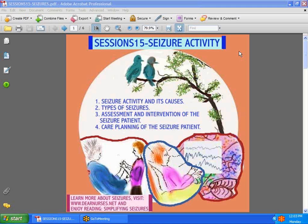Hi guys, hope you had a good weekend. We're back with another session — session 15 this time on seizure activity. Today we're going to talk about seizure activity and its causes, types of seizures, assessment and intervention, and care planning. If you would like to know more about seizures, I suggest you go to DearNurses.net and enjoy reading Simplifying Seizures.